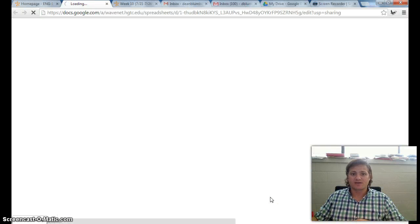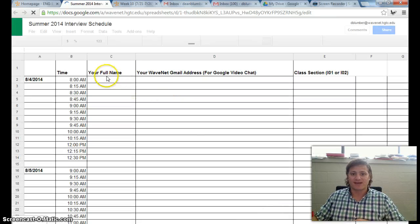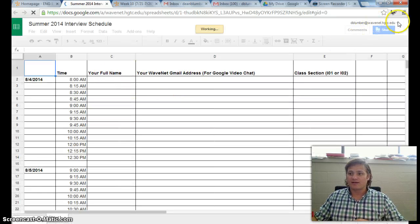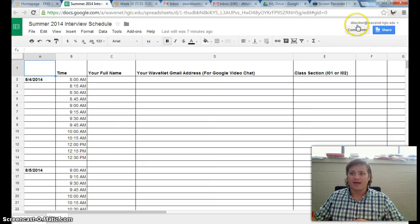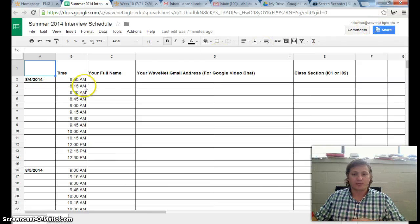This is a Google document that I've made to sign up. If you're not logged in with your WaveNet email account, you'll need to log in. It has to be your WaveNet email account so you have permission to edit it.